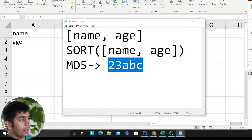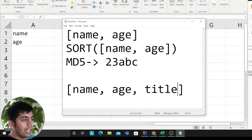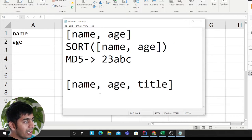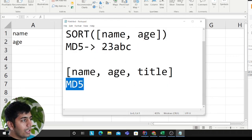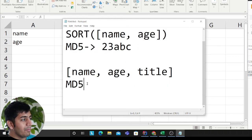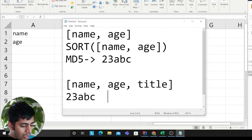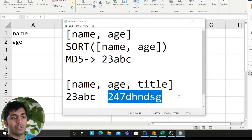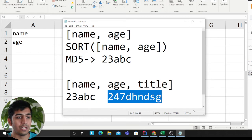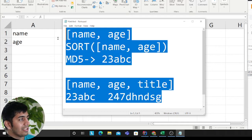We store this hash on S3 as metadata. Every time a new record comes in we do the same logic: take the columns, sort them, compute the MD5 hash, then go to S3 and retrieve the stored hash. If the computed hash doesn't match the stored one, we know a schema change has occurred — for example, a new column was added. You can do the same exercise with data types as well.